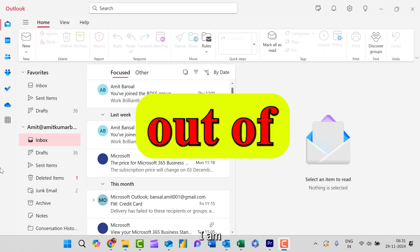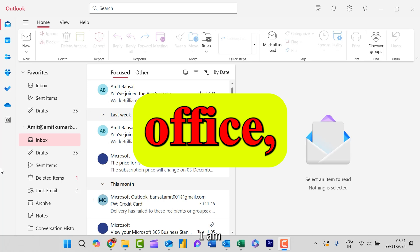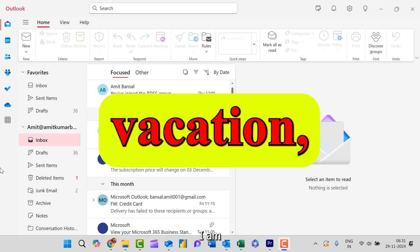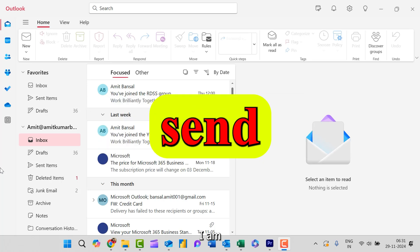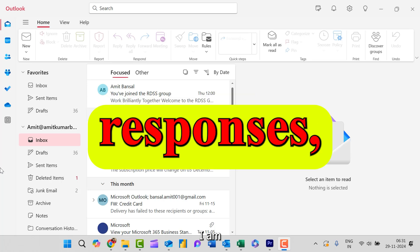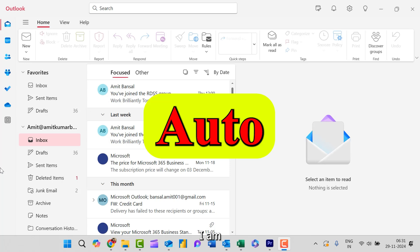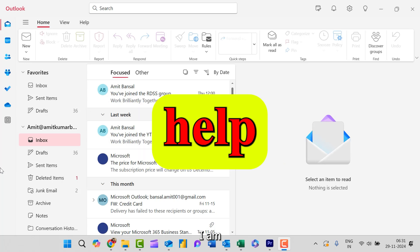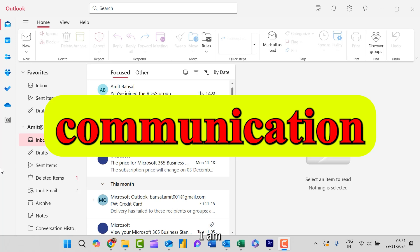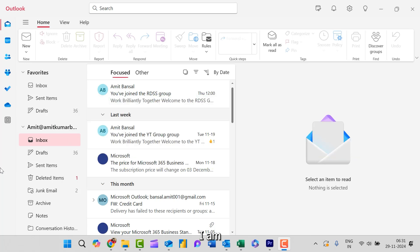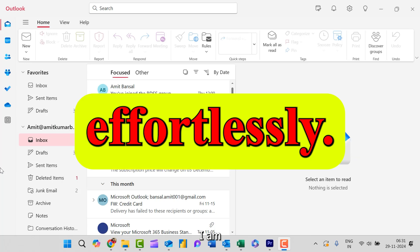Whether you are out of office, on vacation, or just need to send instant responses, auto replies help you manage communication effortlessly.